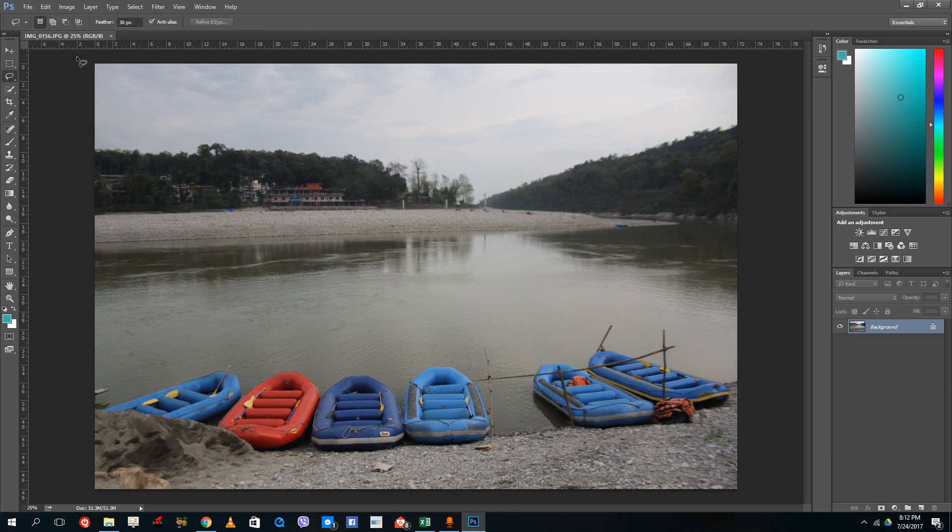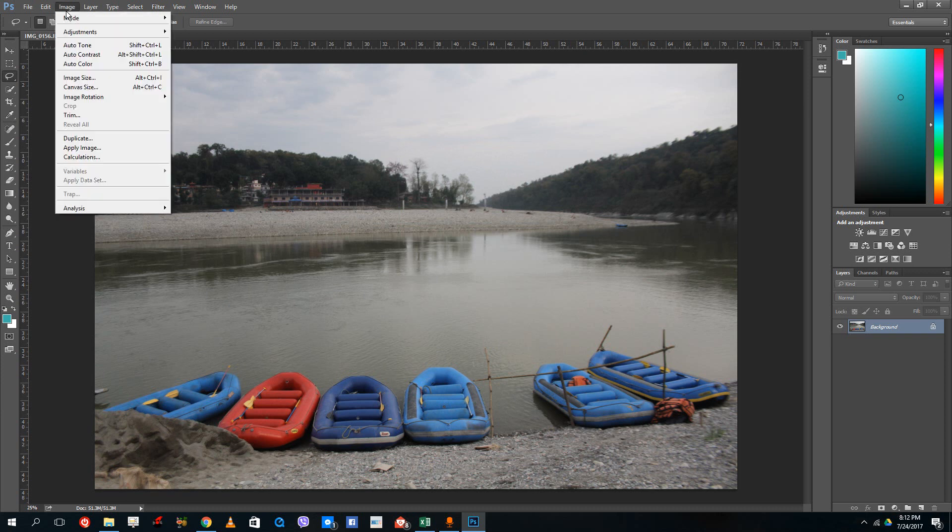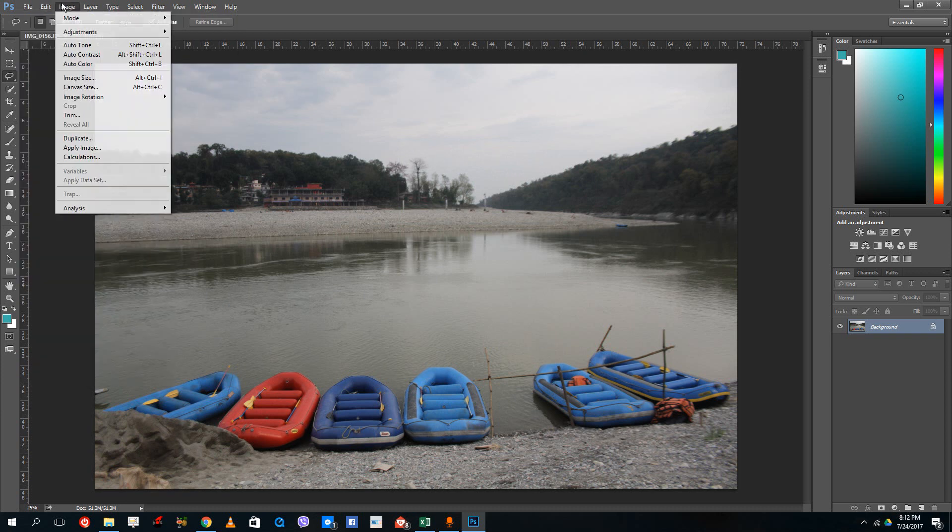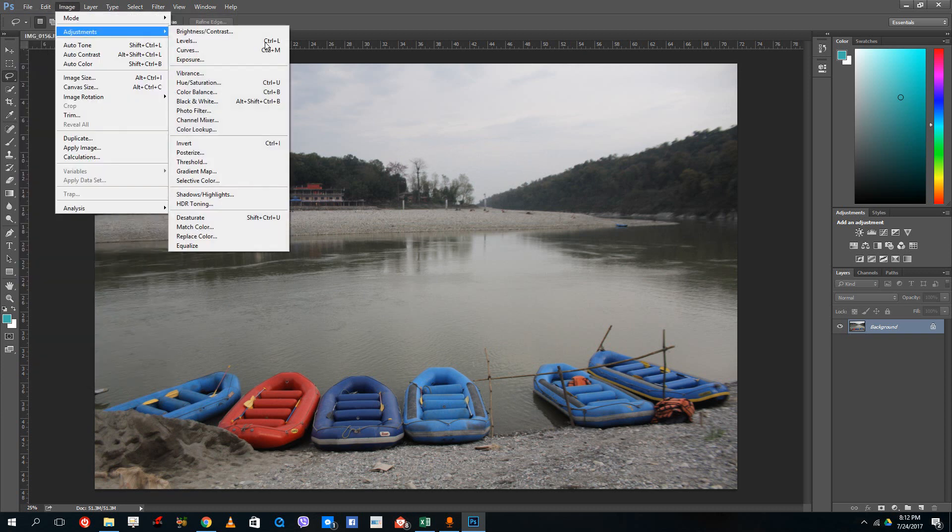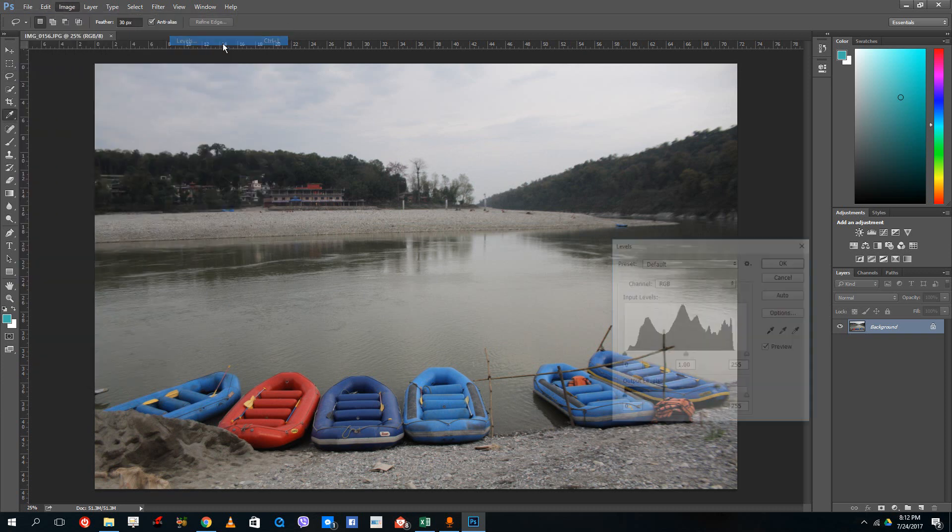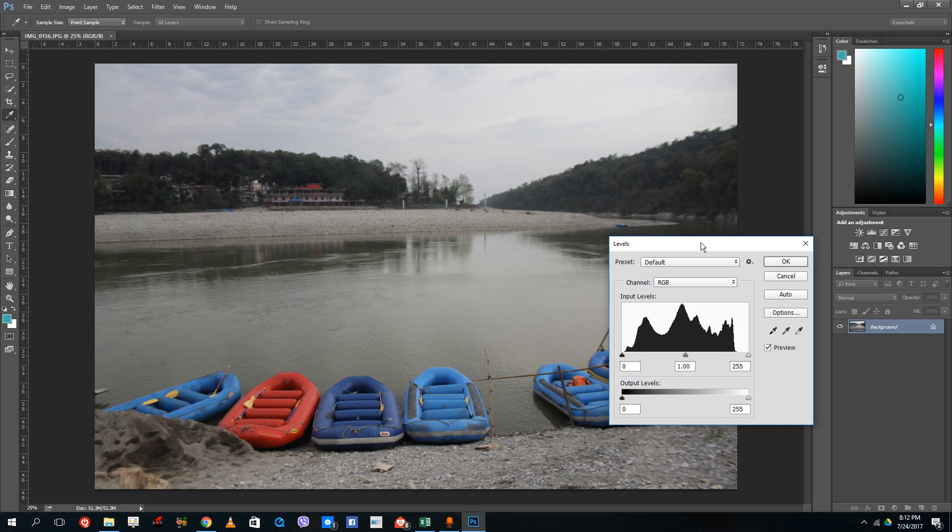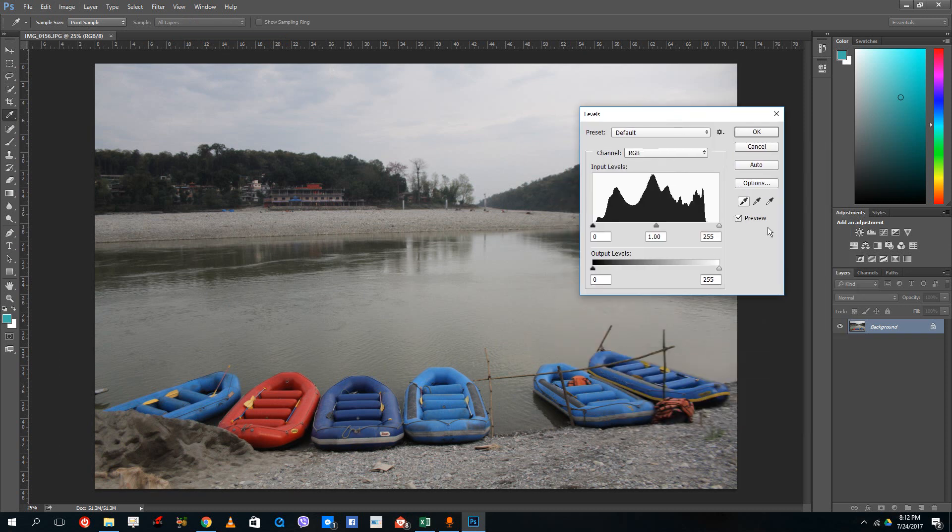...what you can simply do is go to Image, Adjustment, and Levels. Over here you can see that there are three eyedropper tools right there. Select the first eyedropper and select the blackest area of the picture. In this case, this is the shadow right here.